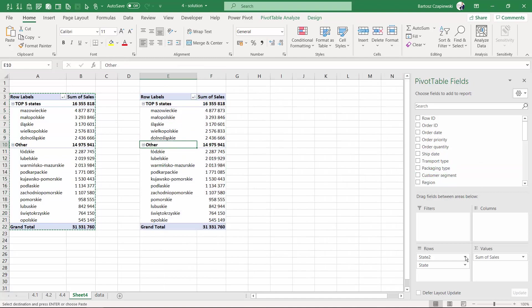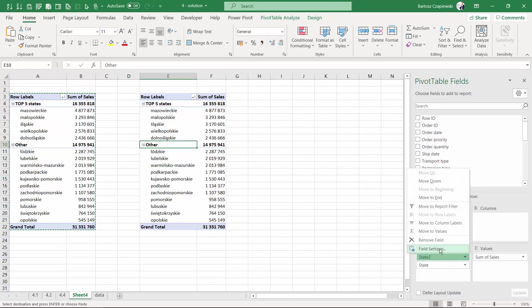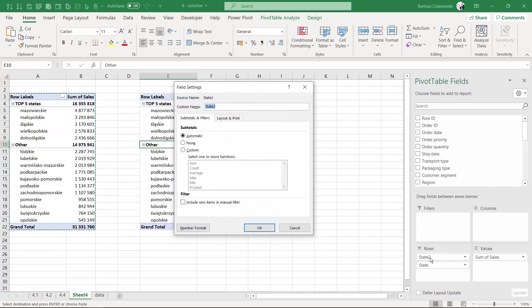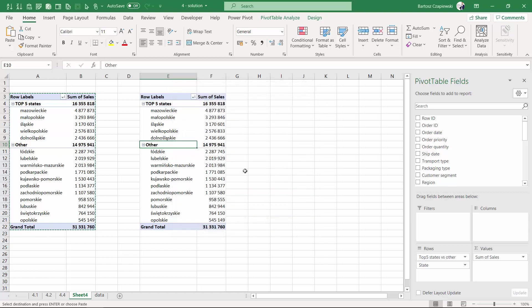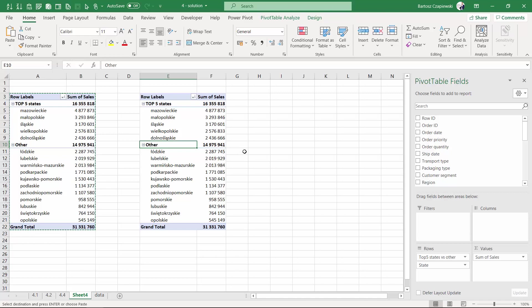The names of your new fields like state number two, which is my top five states versus the other group, will exist also in the new versions of your pivot table.